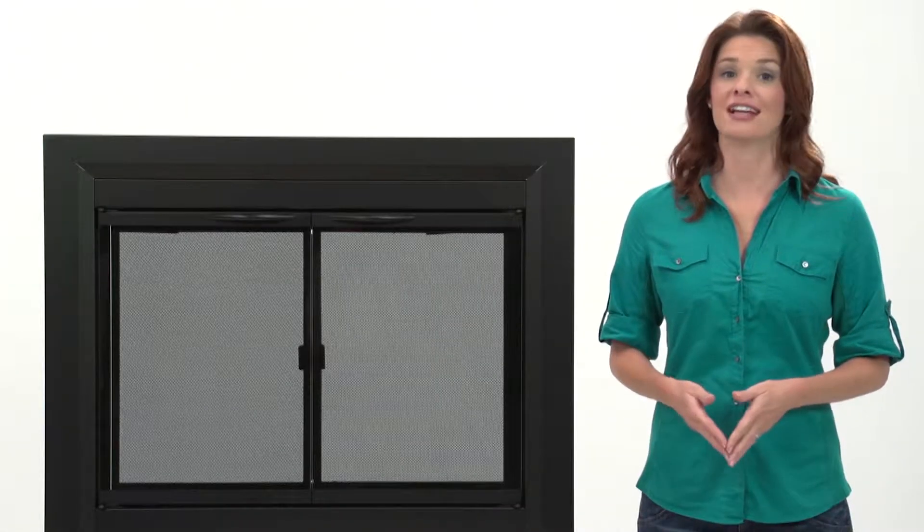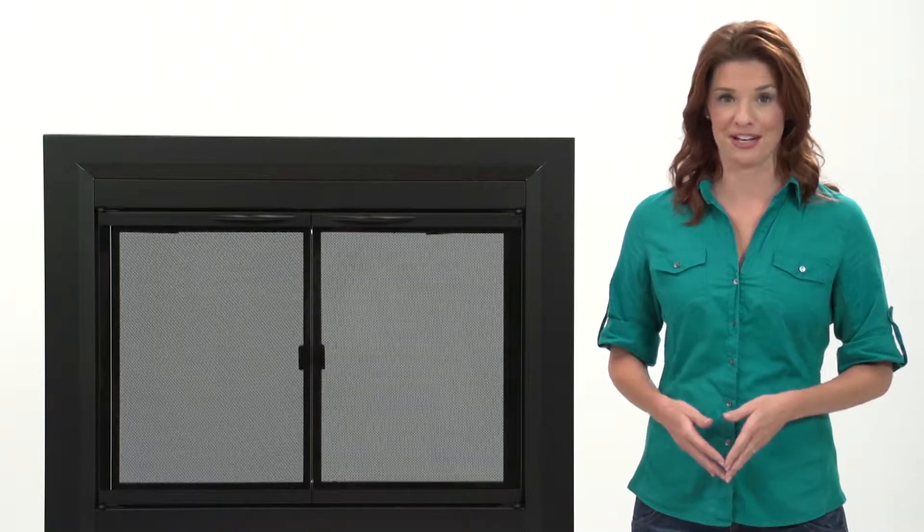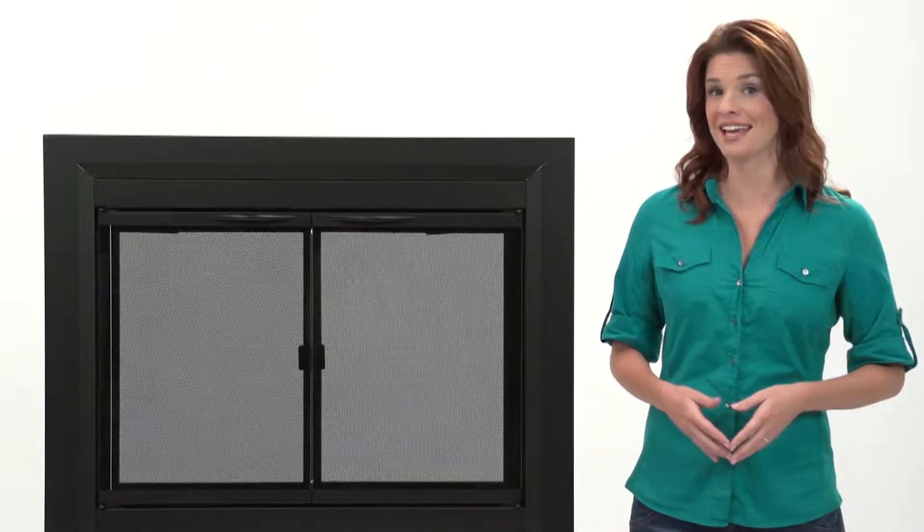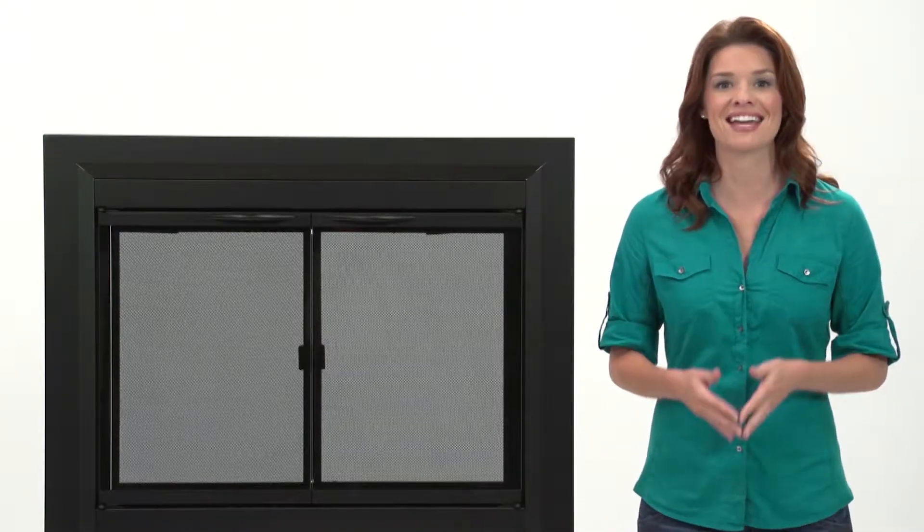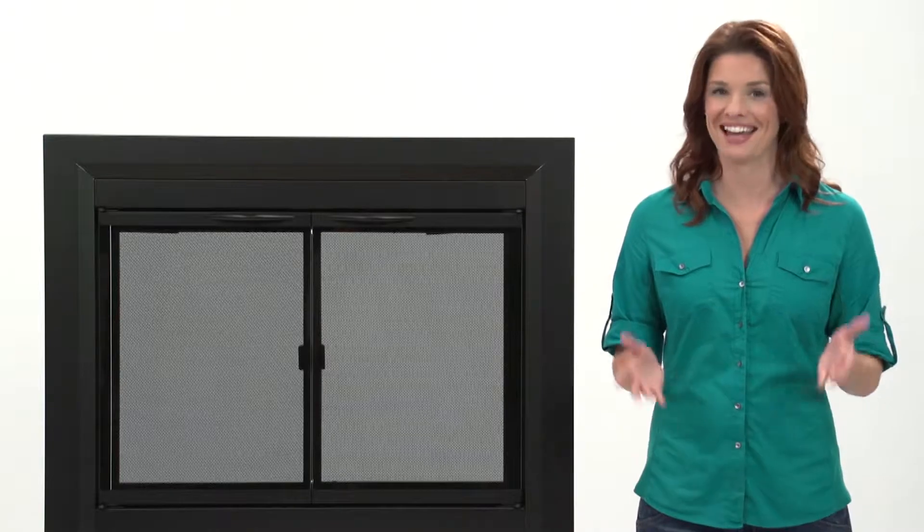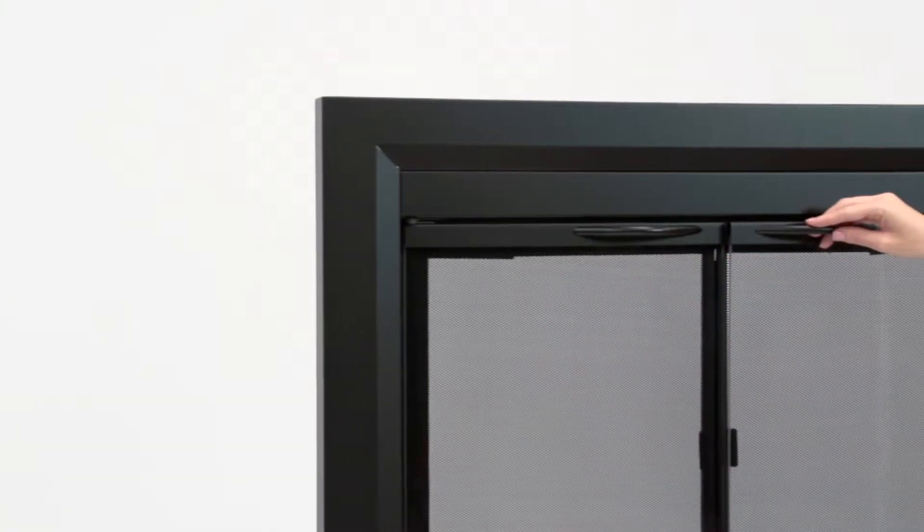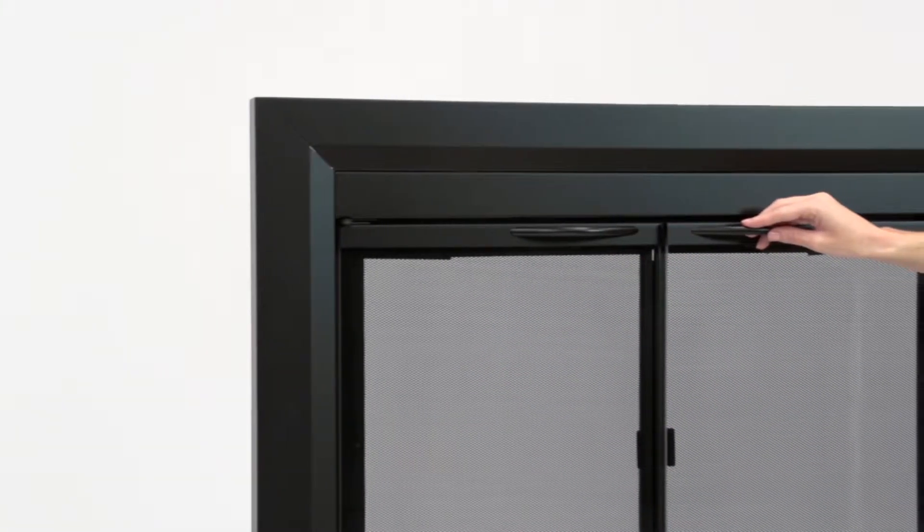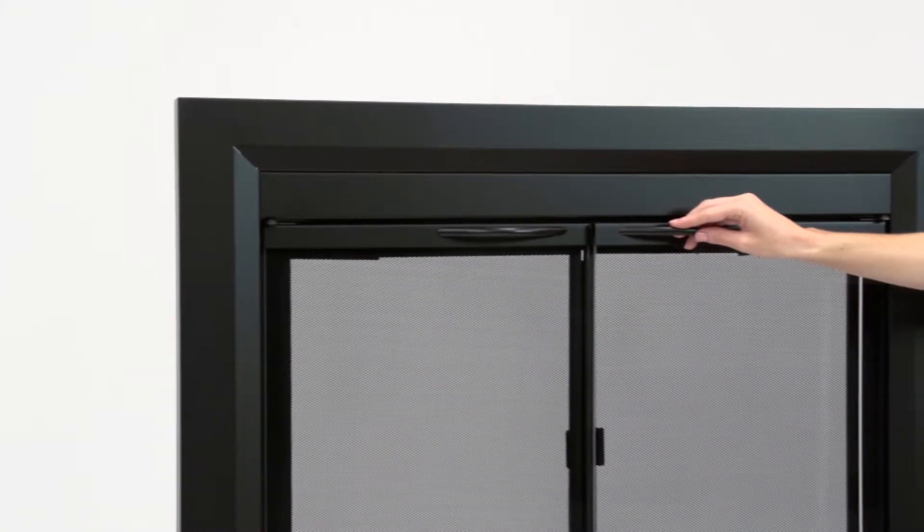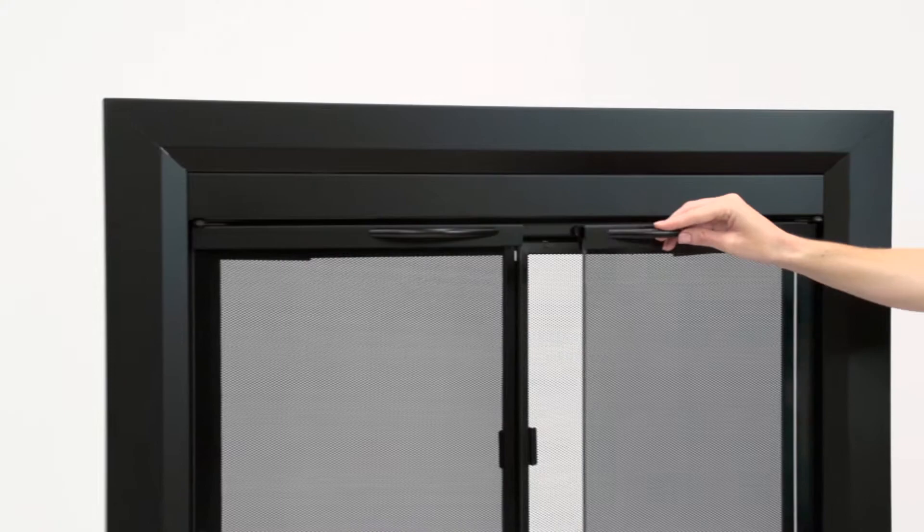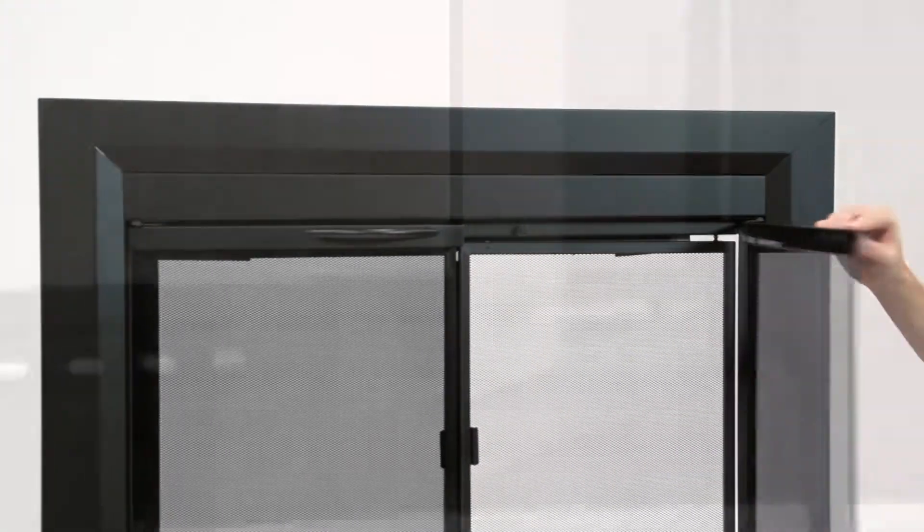The Deerfield glass door fire screen helps keep a traditional masonry fireplace safe and saves energy and adds style. Notice this stunning classic black finish and one-piece solid frame construction with one and three-quarter inch depth.